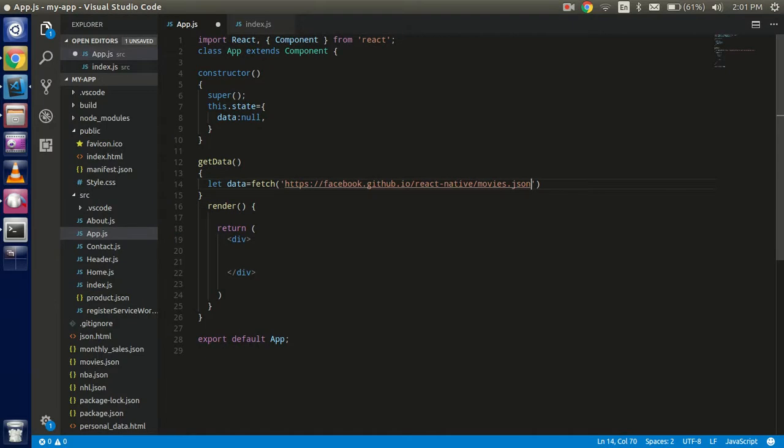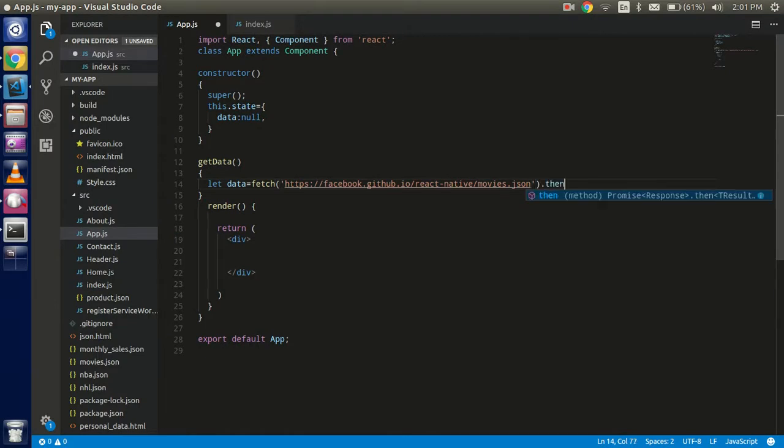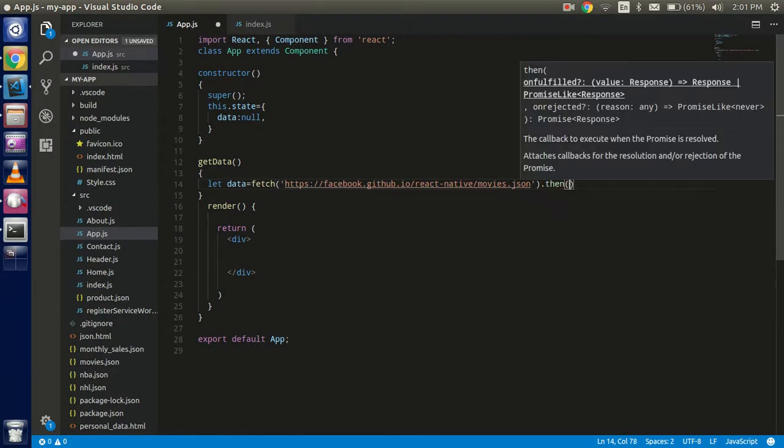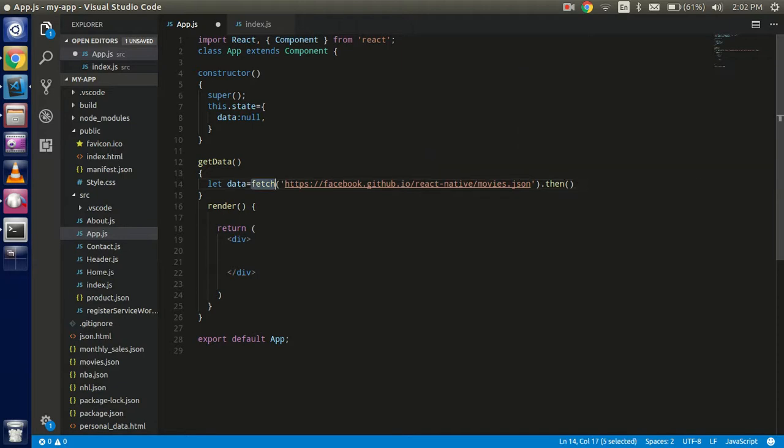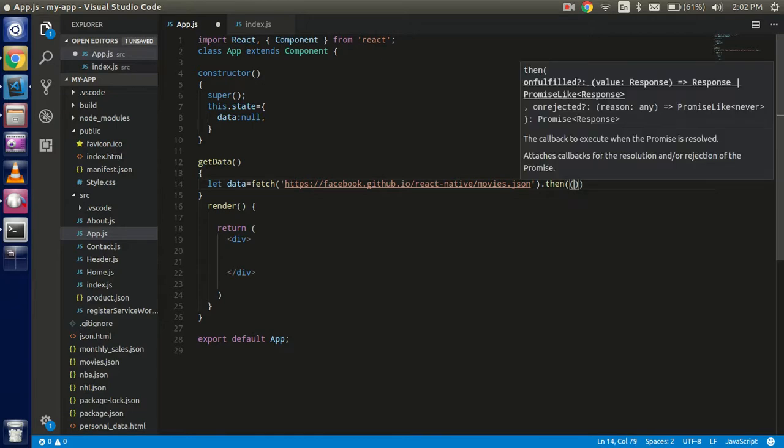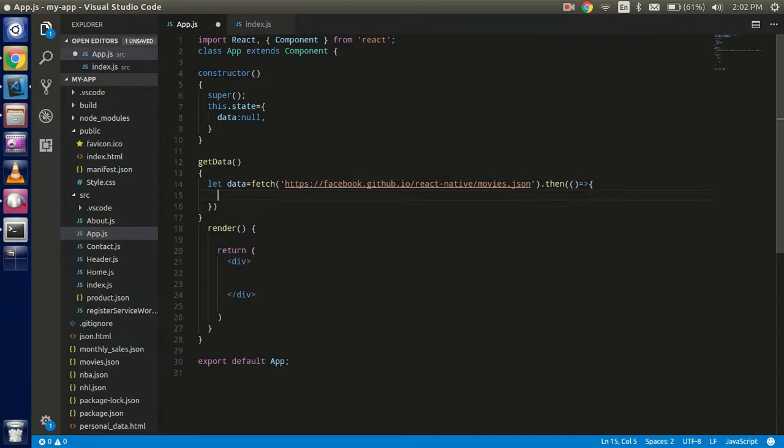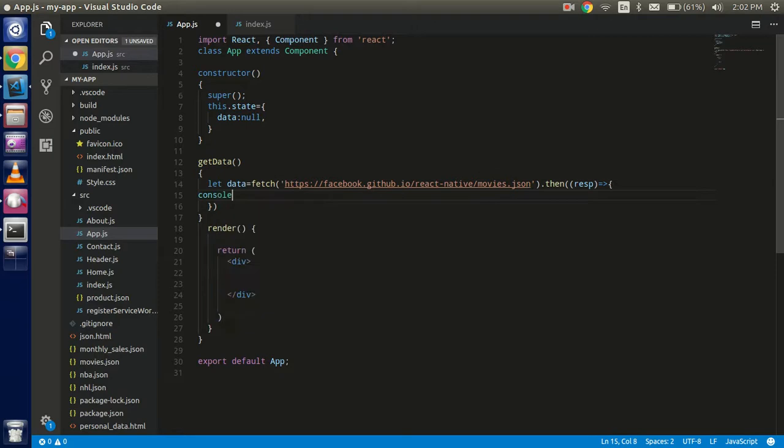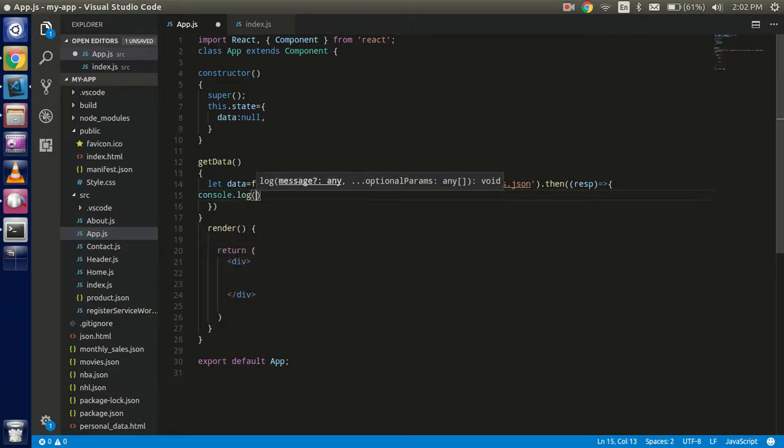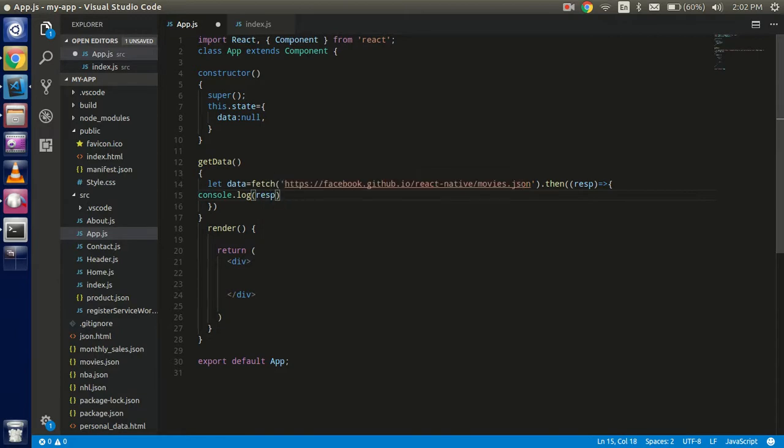All right, and use dot then because fetch function always returns the data in the form of promise, so we have to handle the promise now. For that just use response as resp. Now just try to console.log the resp. All right, and call this function.